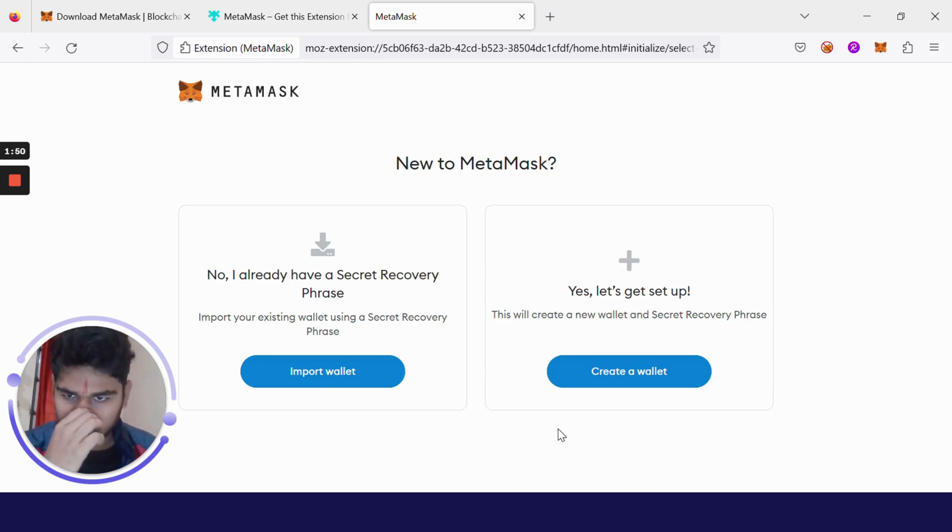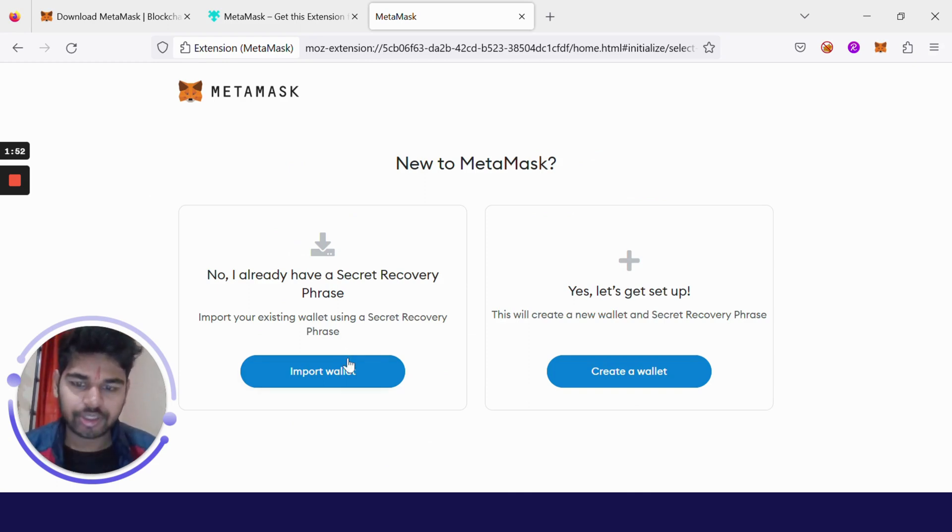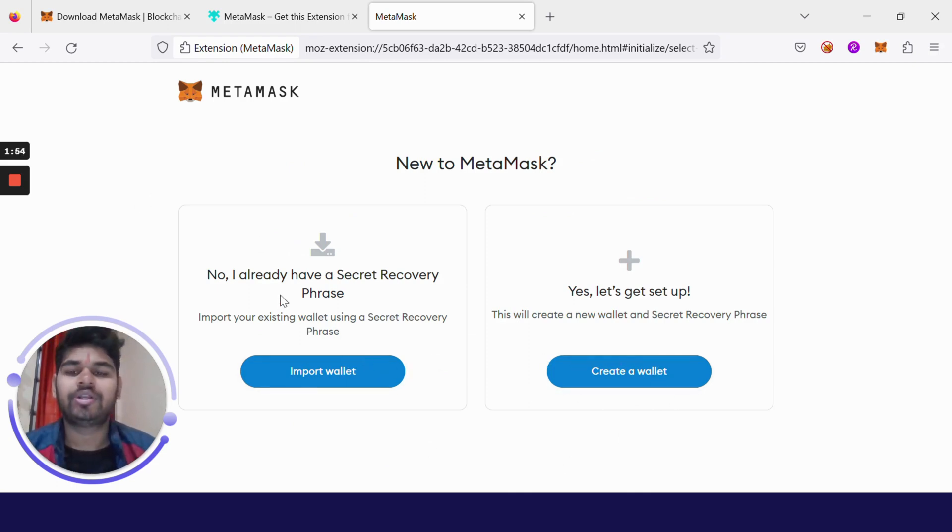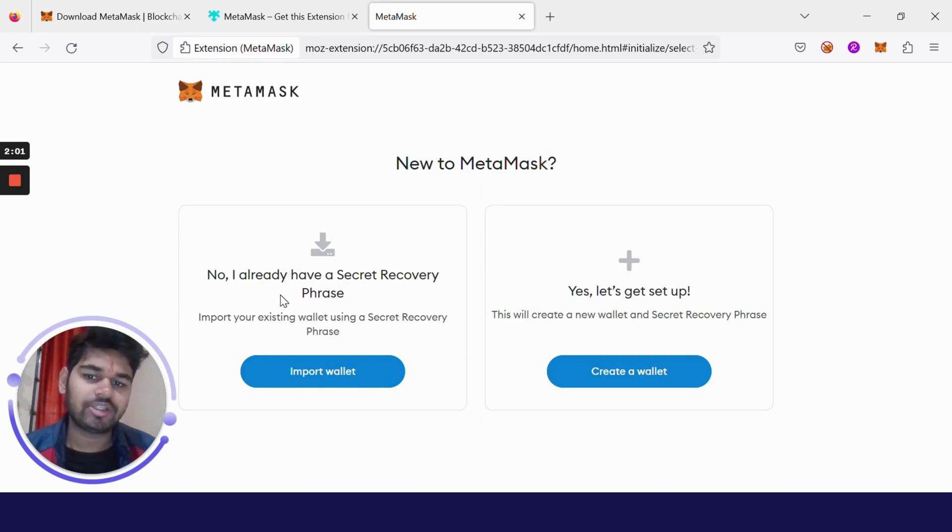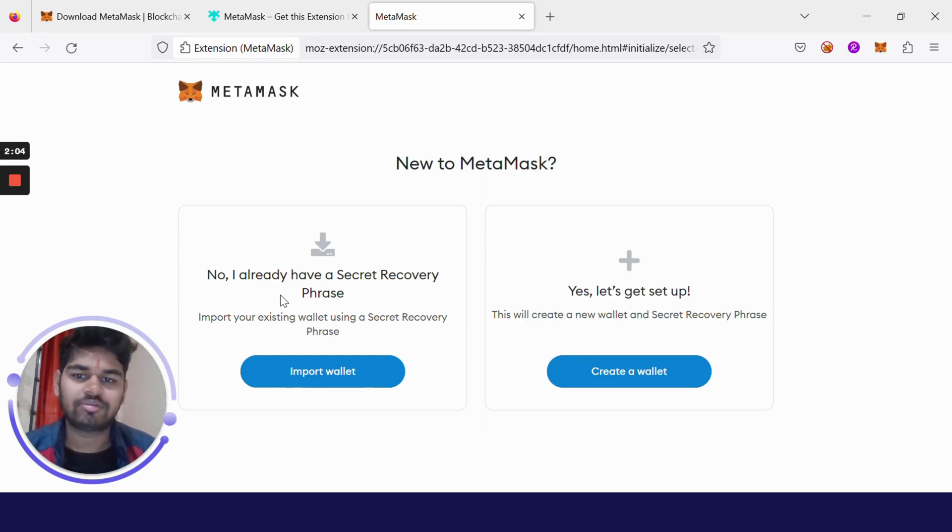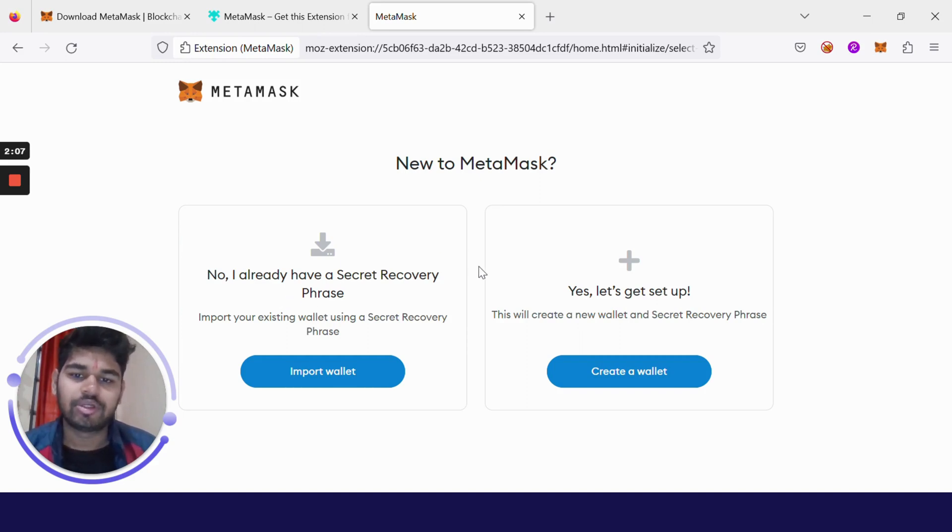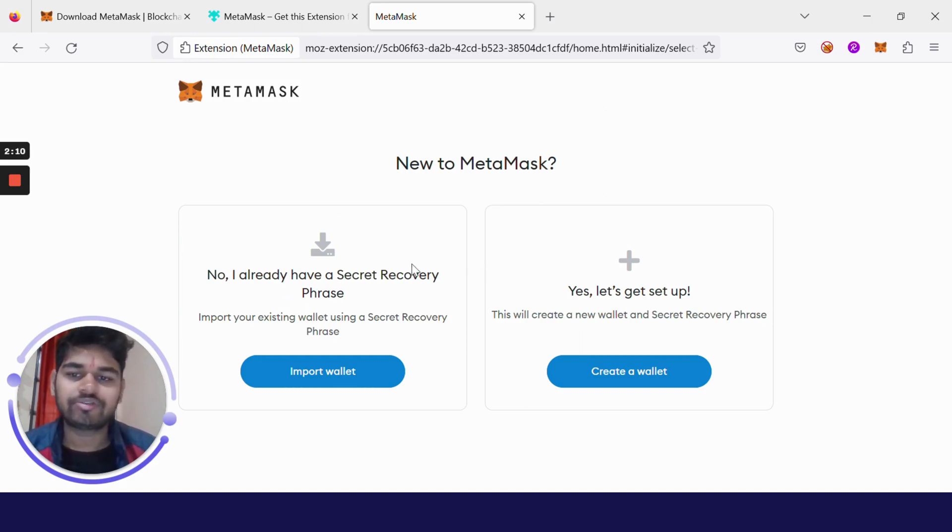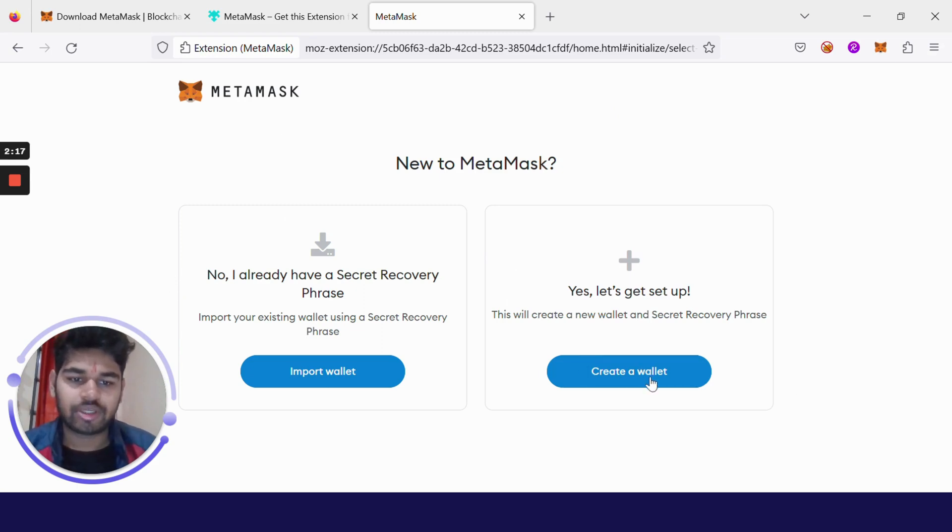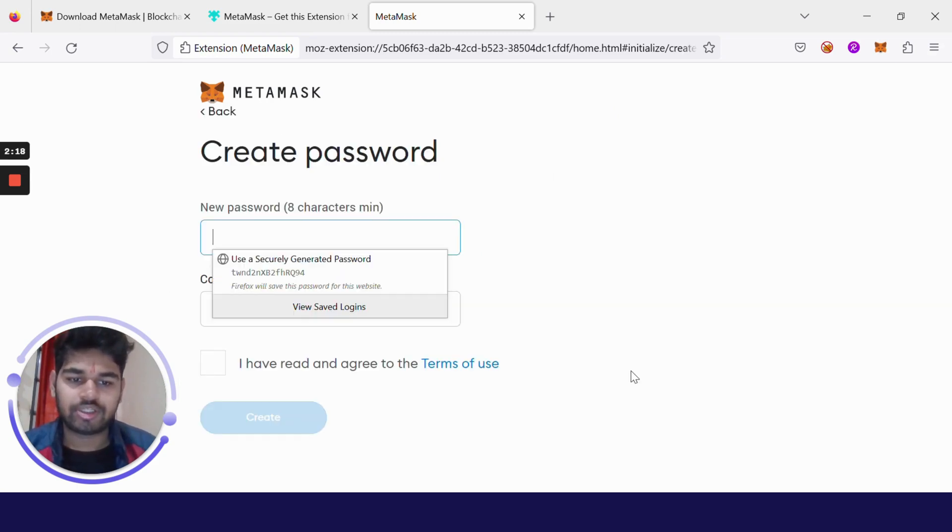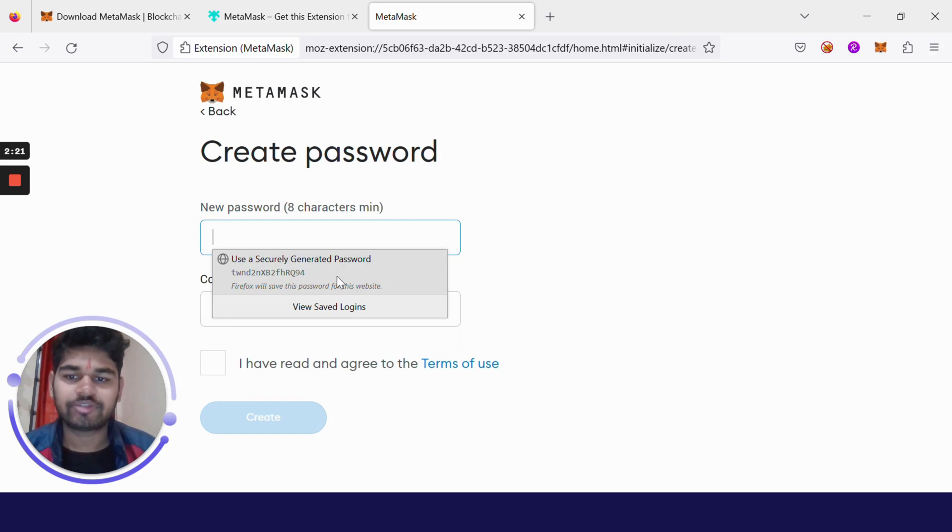Now there are two options. You can import your wallet or create a new wallet. For the purpose of development, I would recommend you to create a new wallet because just in case your private keys or secret phrase gets leaked, none of your funds are going to be hampered just because you made this wallet for development purposes. There is no need to worry about it much.